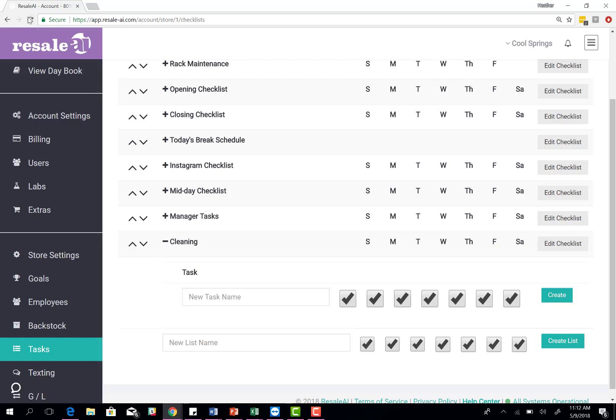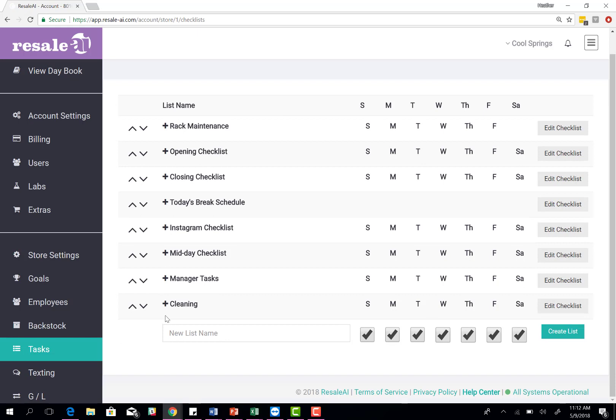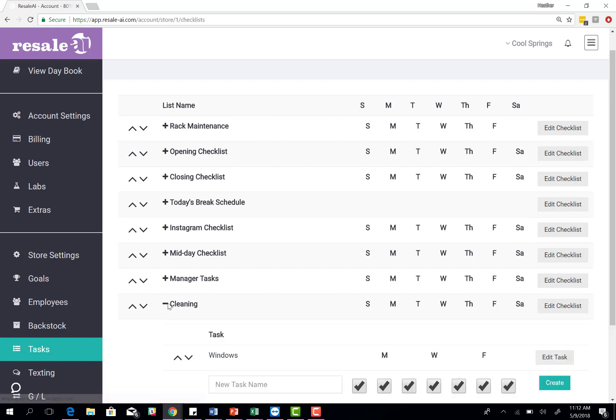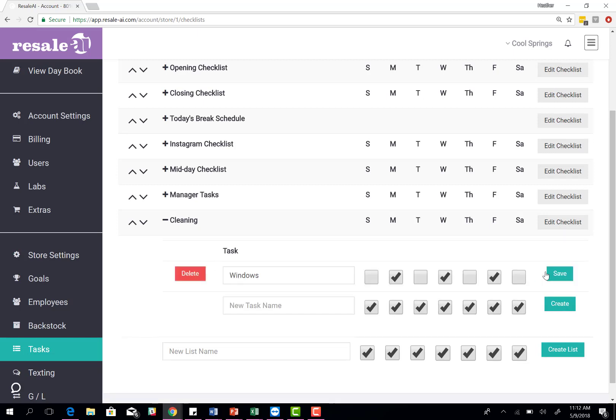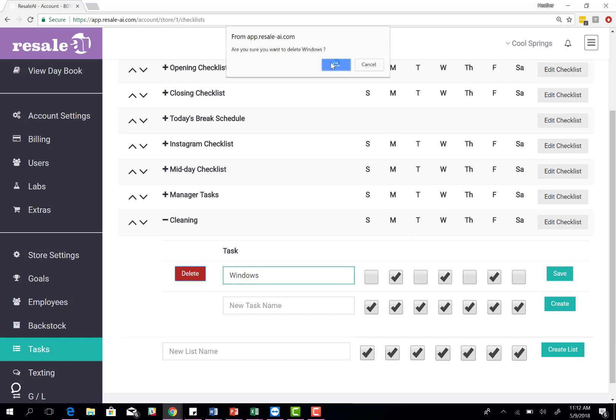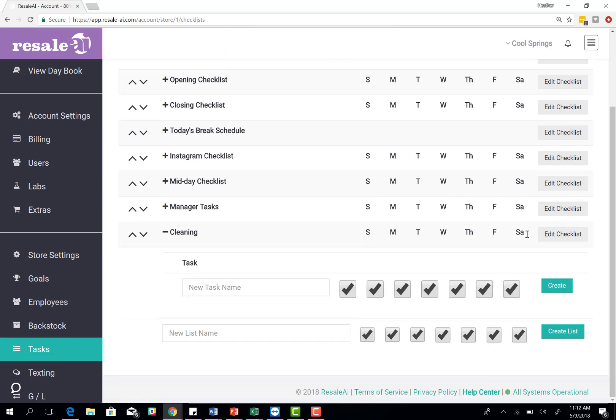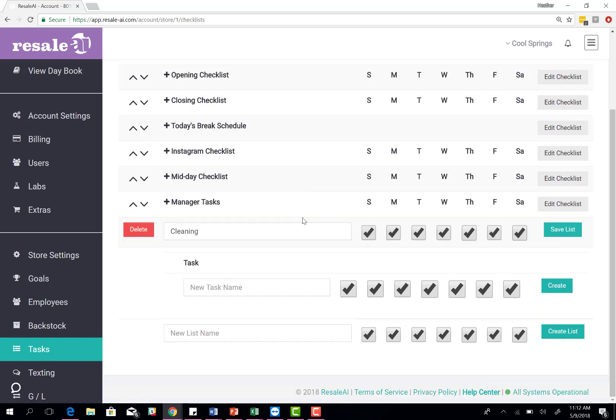Once you've done that, if you click open the cleaning checklist again, you'll see that only on Mondays, Wednesdays, and Fridays will that task appear on the day book. You can also click edit task and delete it out. If you don't want it altogether, just click delete and delete those task lists out.